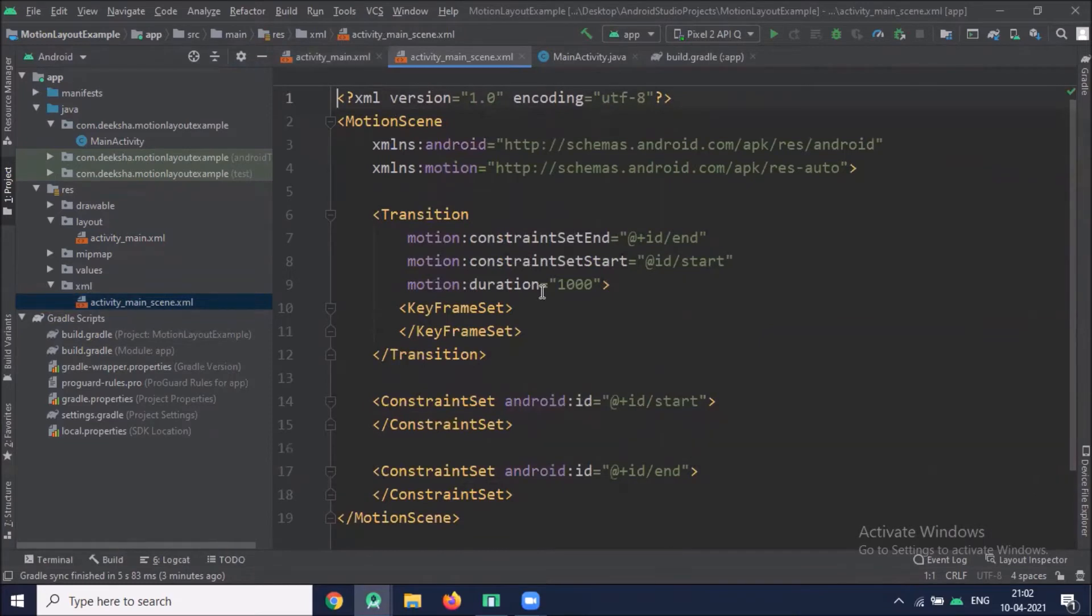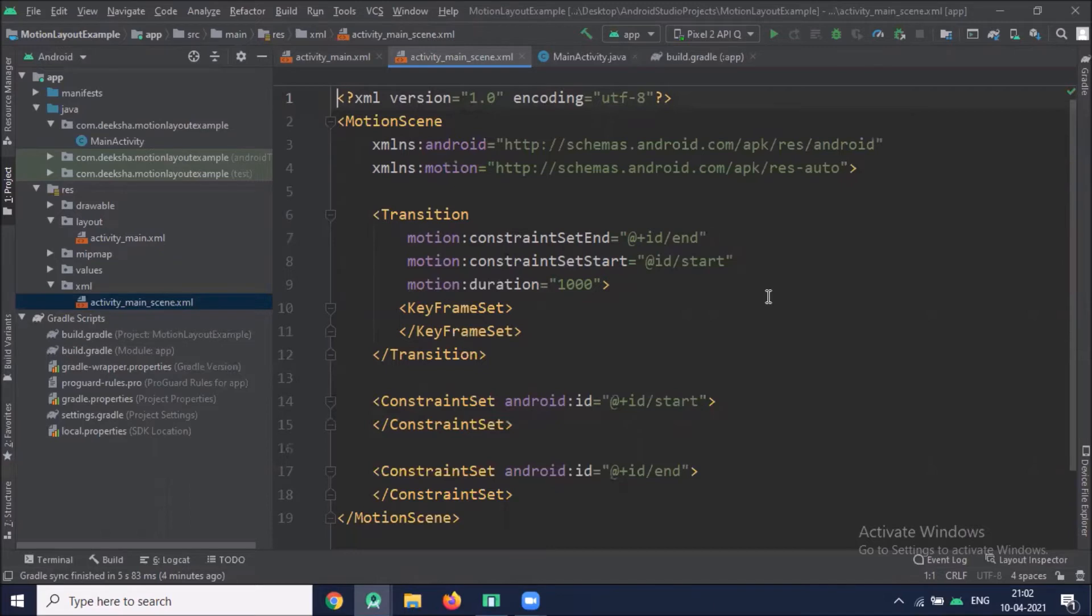In this Motion Scene XML file, we provide the details for the animation such as when to trigger the animation, starting layout, ending layout, animation duration, and other information.